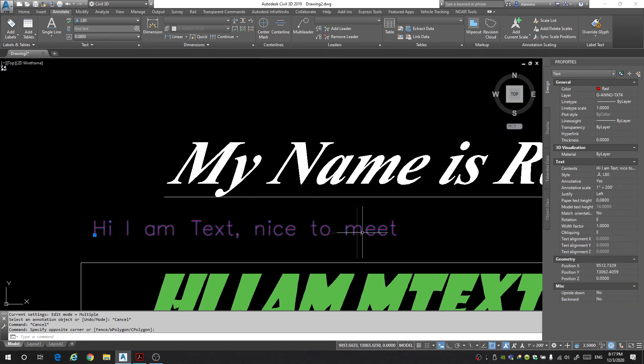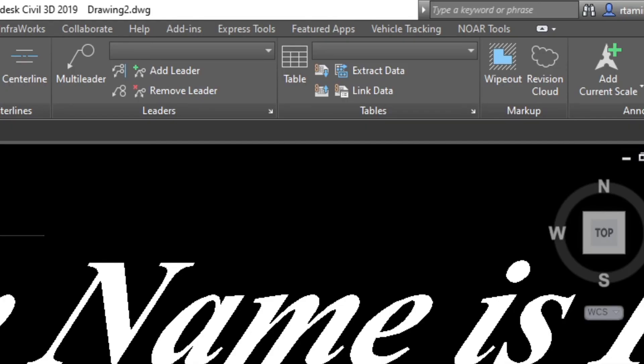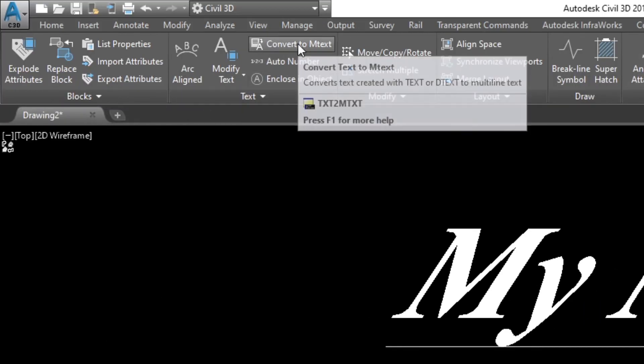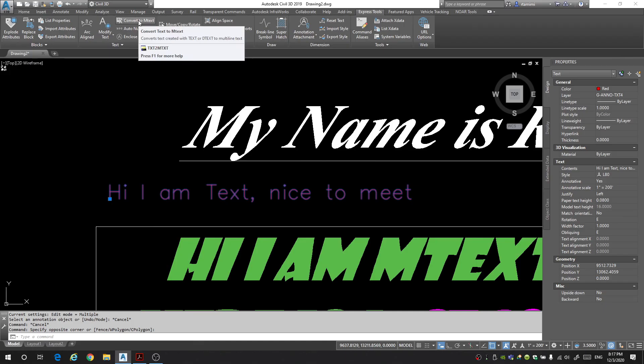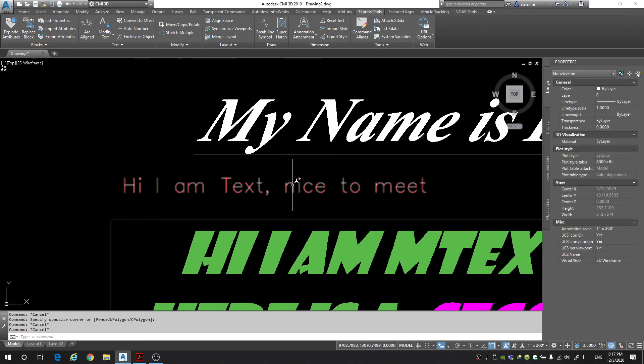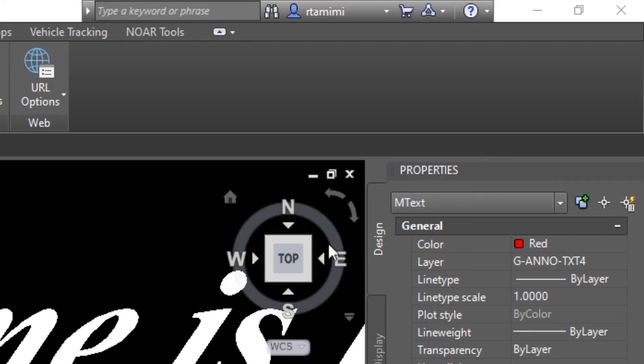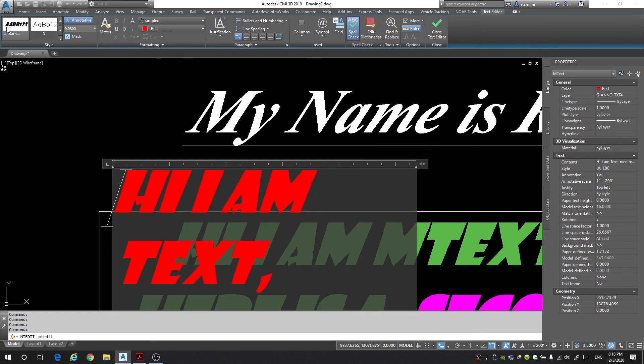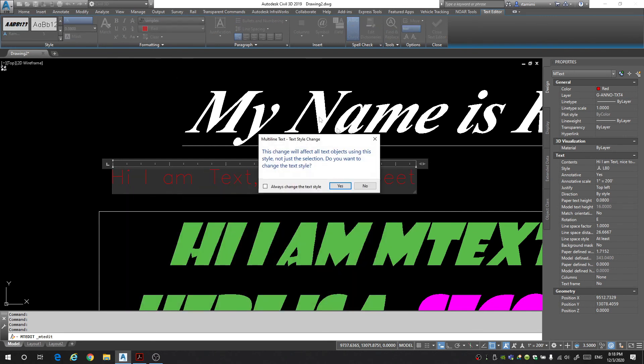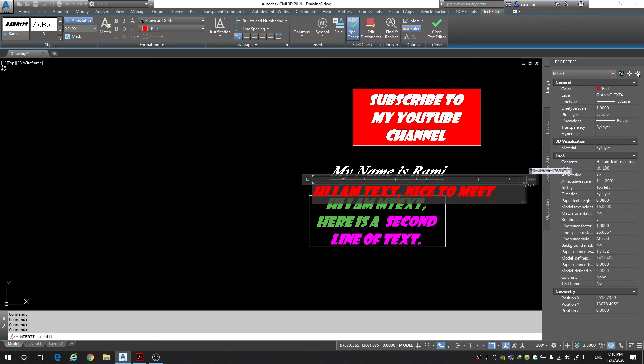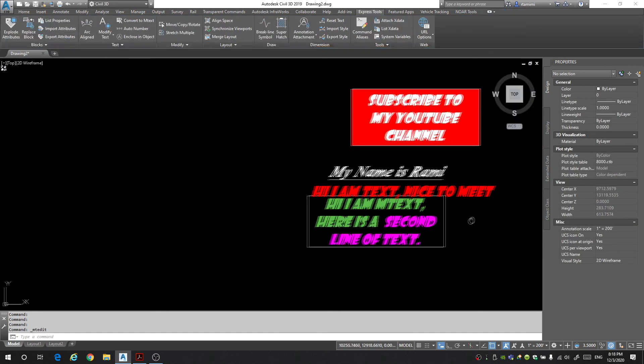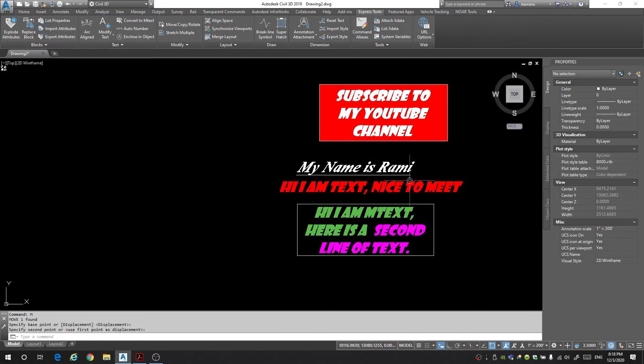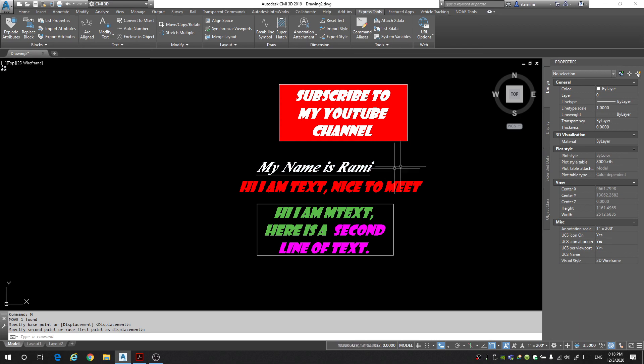To do this you're going to select your text and in the ribbon you're going to go up to the express tools tab and then under the text section you're going to see convert to mtext. You click on that and now when you select your text it is mtext. If I were to click on it now and I were to change the style to Rami style. Now look at that. Our text is now Rami style. It's big, it's bold, it's just like the rest of them.